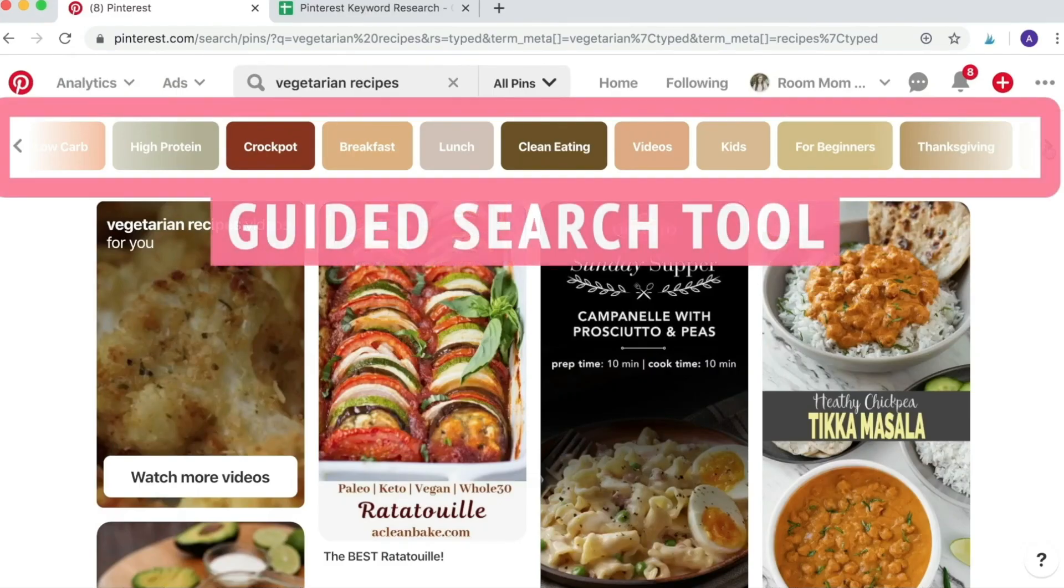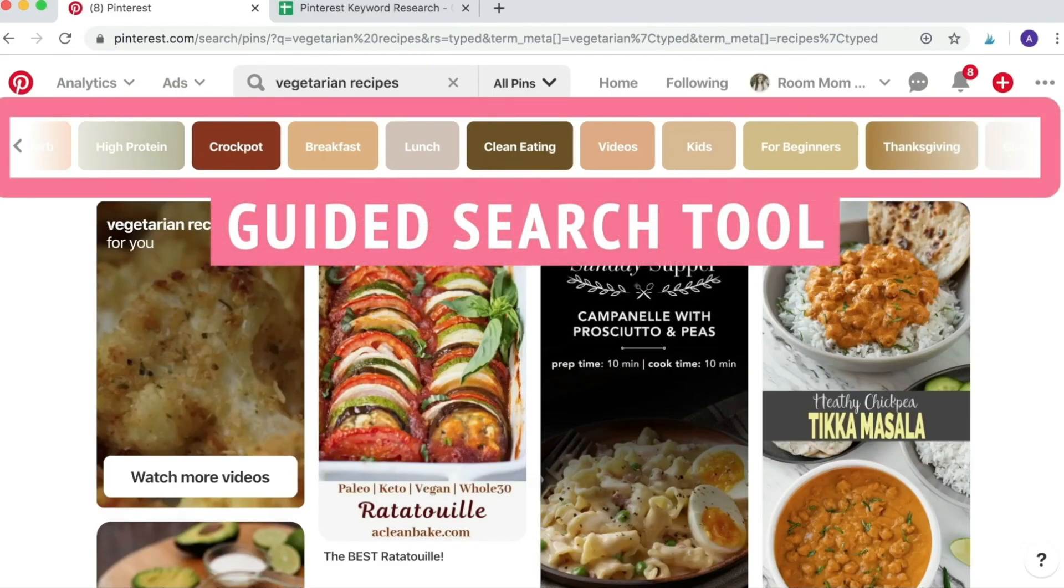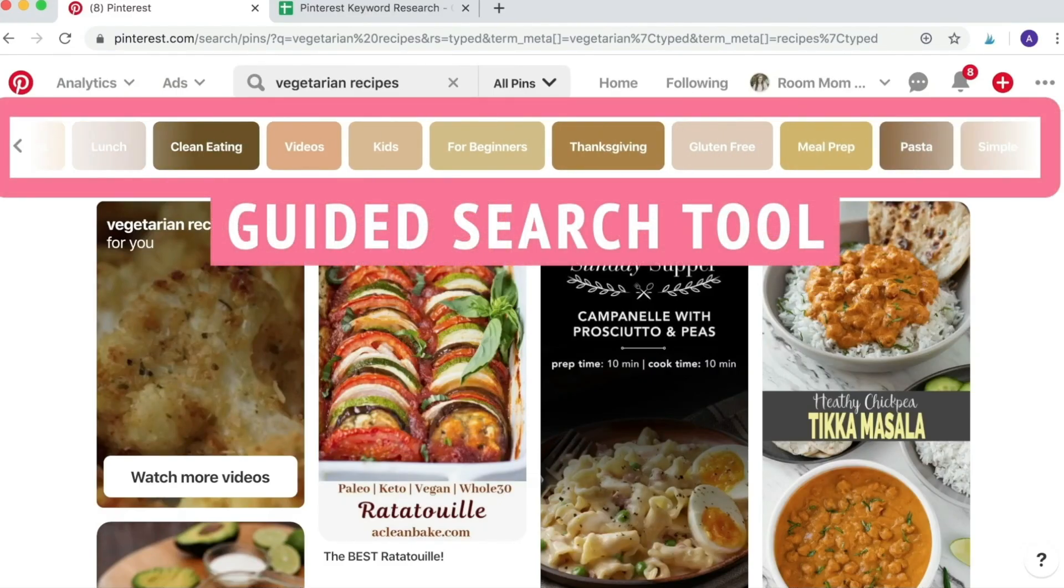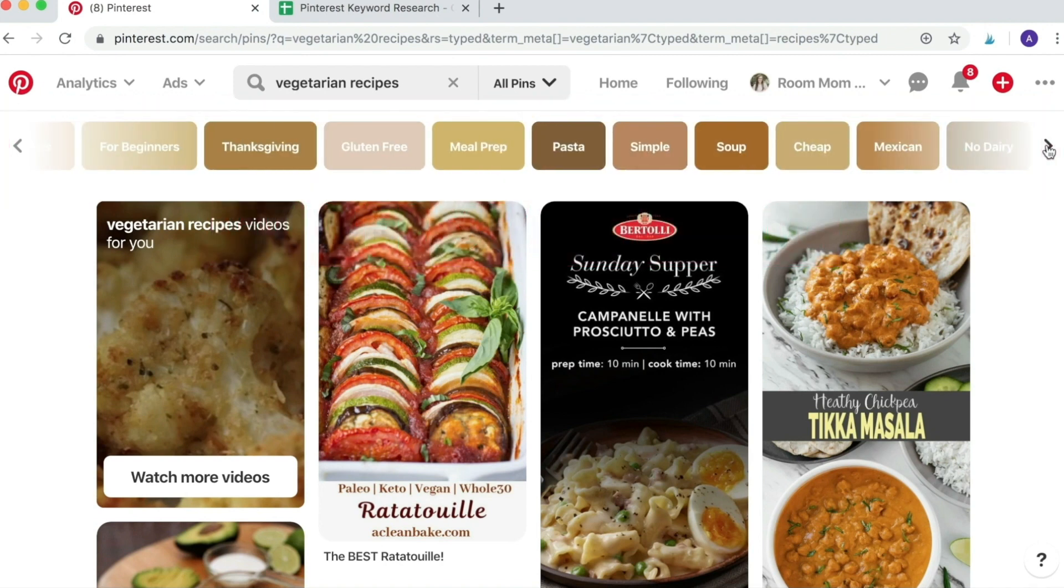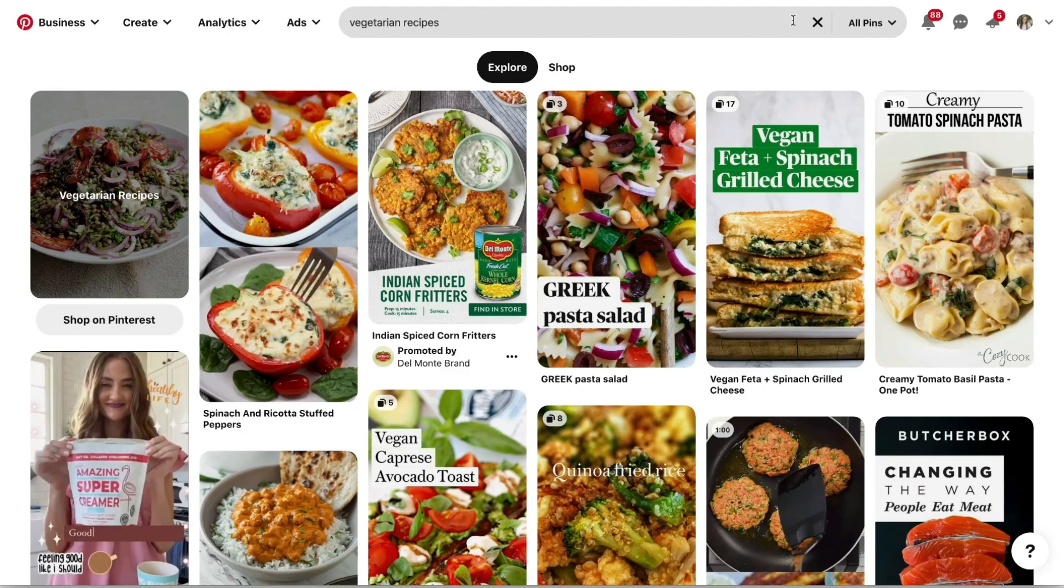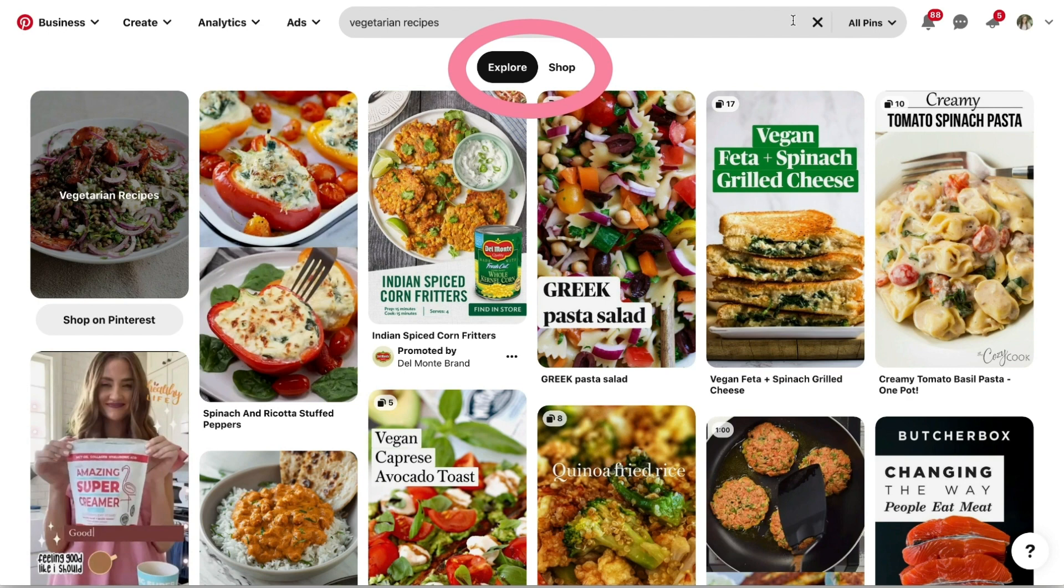Namely the guided search tool, also known as the keyword bubbles that pop up right above your search results. These were completely replaced with these two options: shop and explore, and this happened gradually throughout 2020.